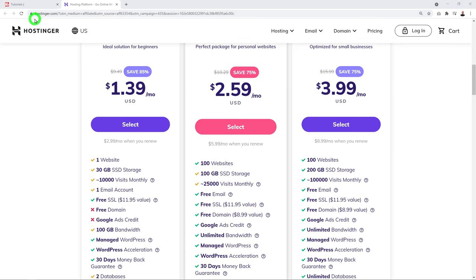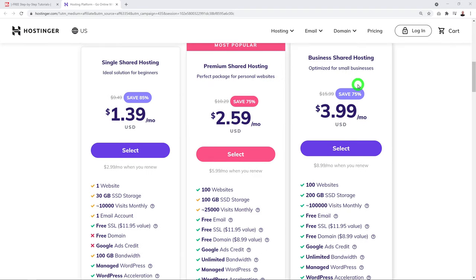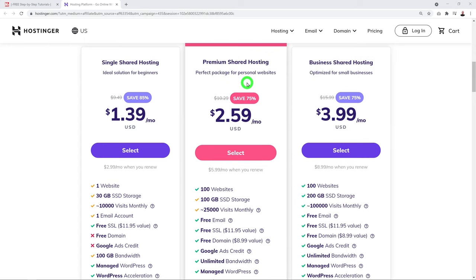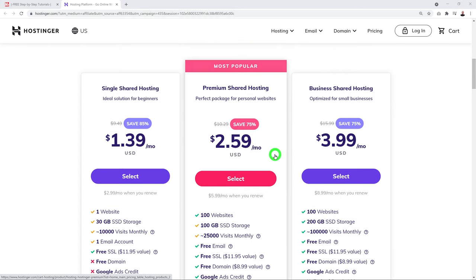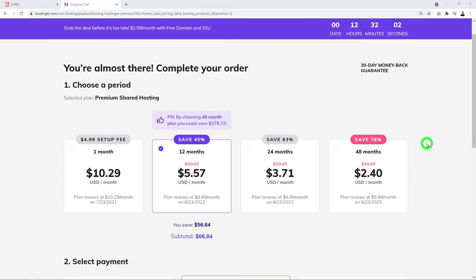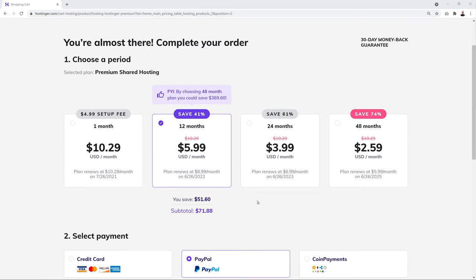This is especially important because you're going to process payments online. The Business package is a bigger version of the Premium plan. Let's go with Premium since it's the most popular. You'll need to select a billing cycle — the longer the cycle, the cheaper it gets, ranging from $10.29 down to $2.59 for one, twelve, twenty-four, or forty-eight months.